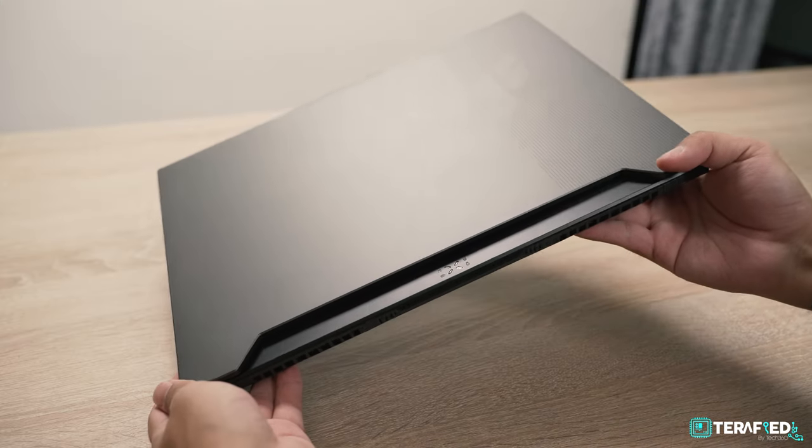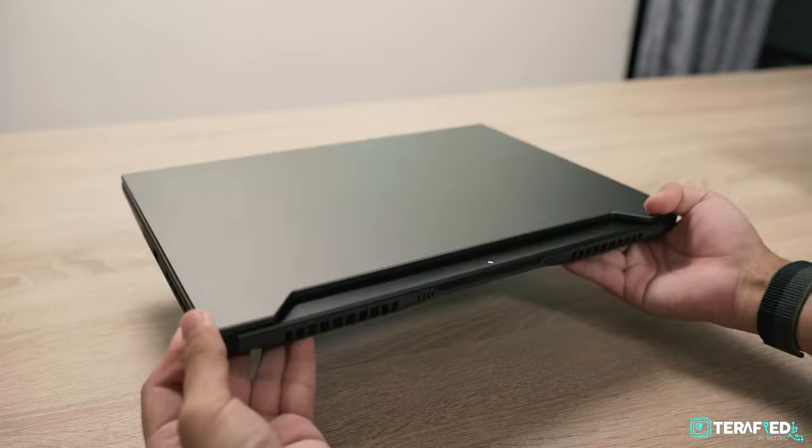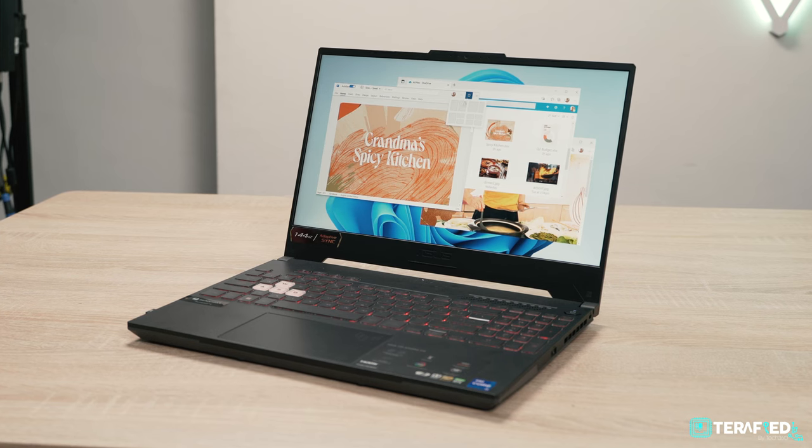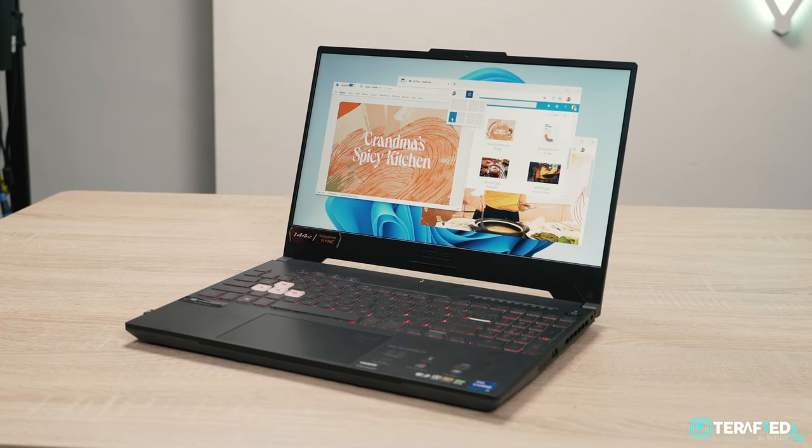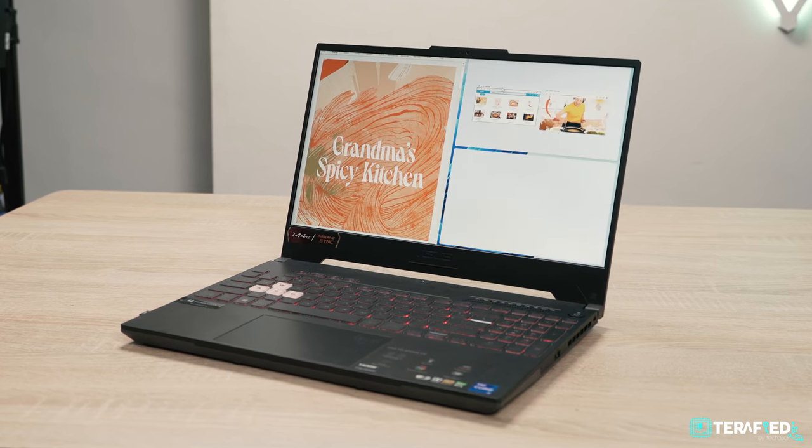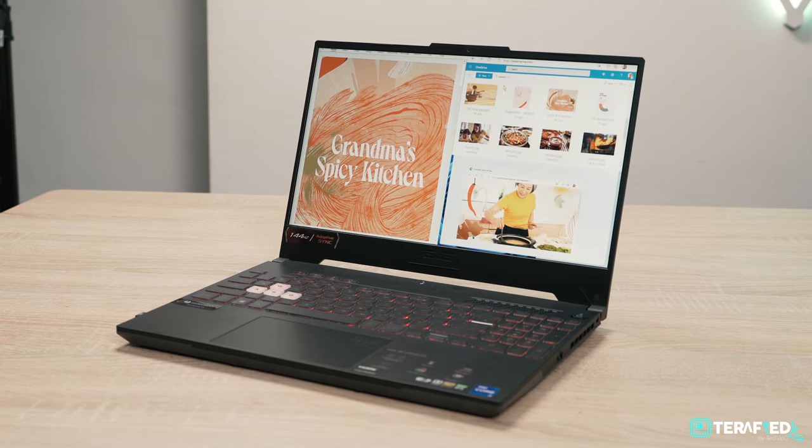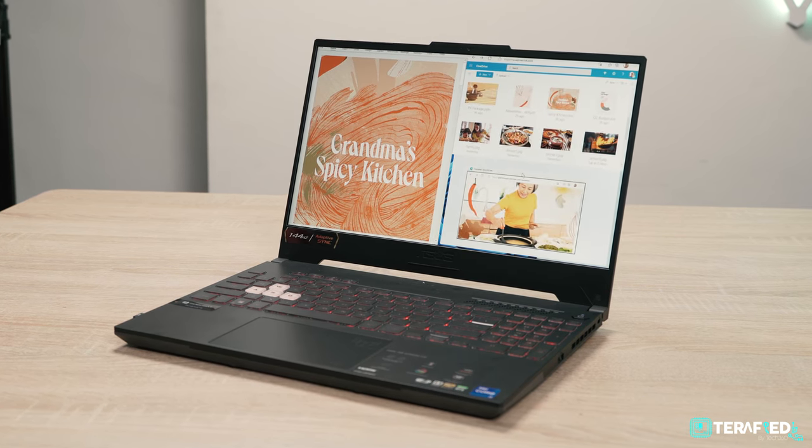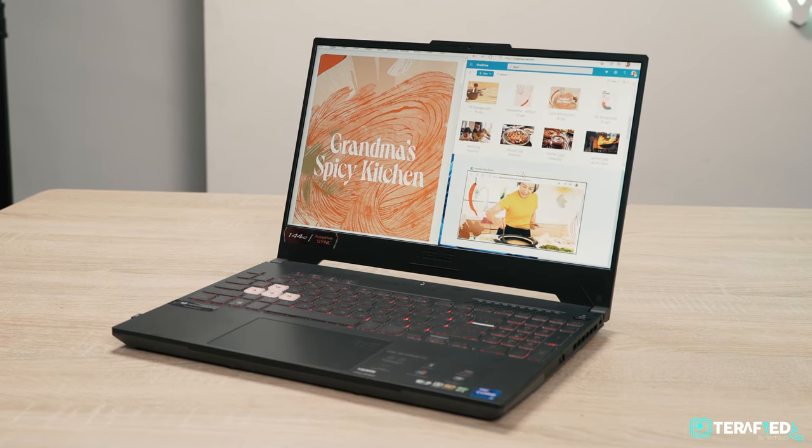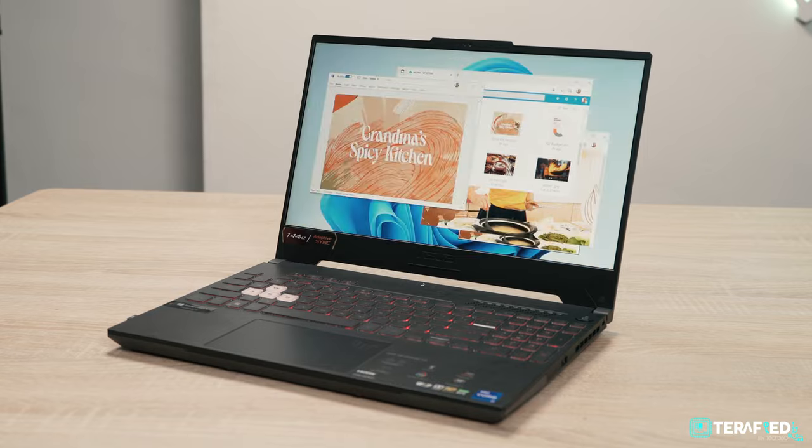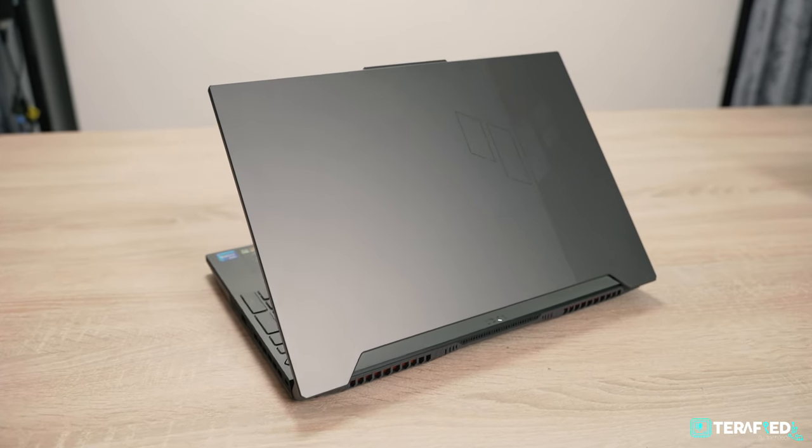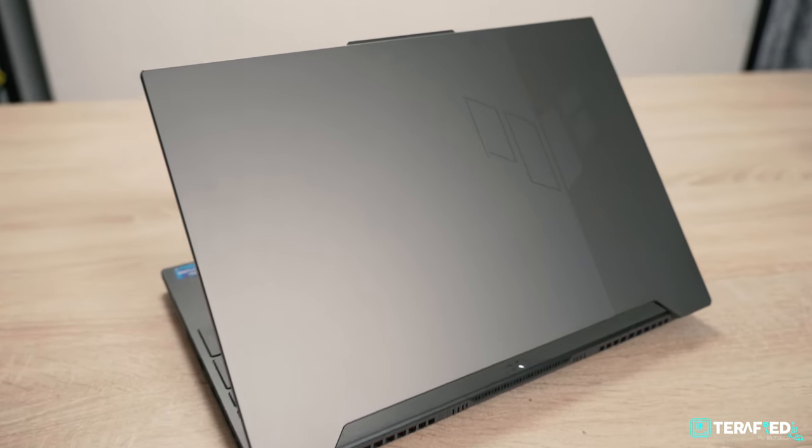The TUF Gaming F15 features a pretty minimalistic design that combines a little inspiration from that Asus Strix lineup but with that TUF DNA, complete with a properly robust chassis. Be it at a cafe, at school or even at the office, it's a laptop that wouldn't look out of place.